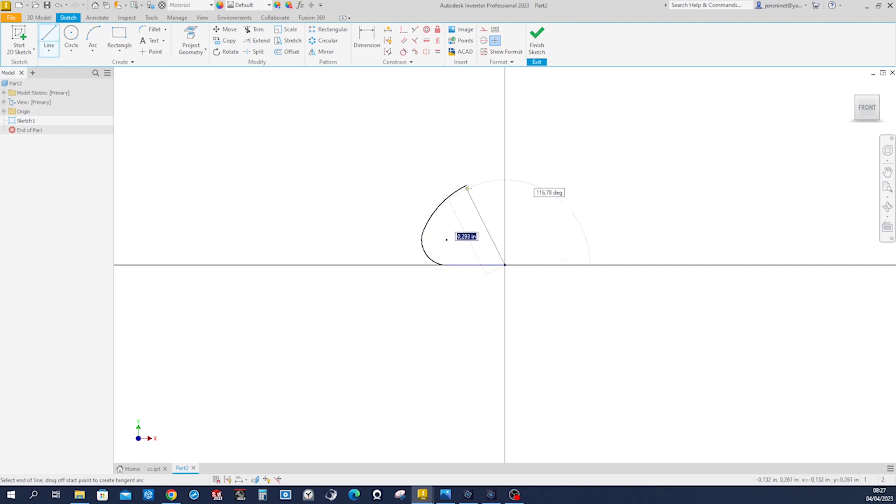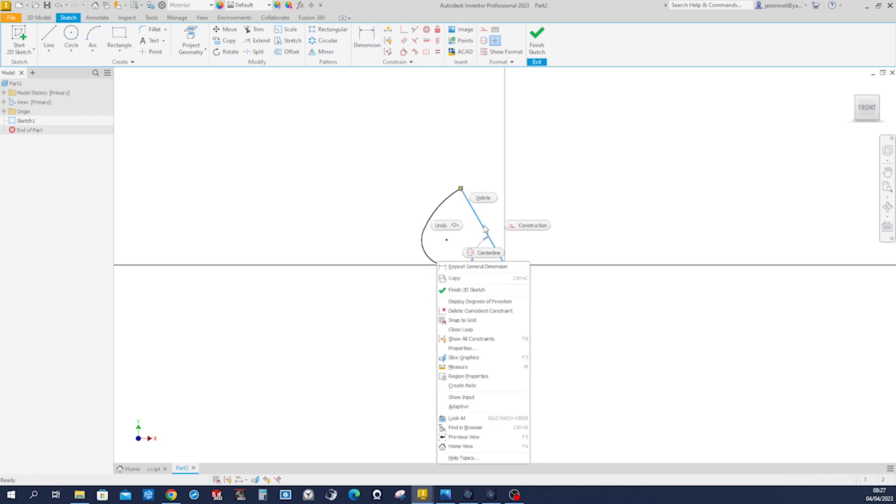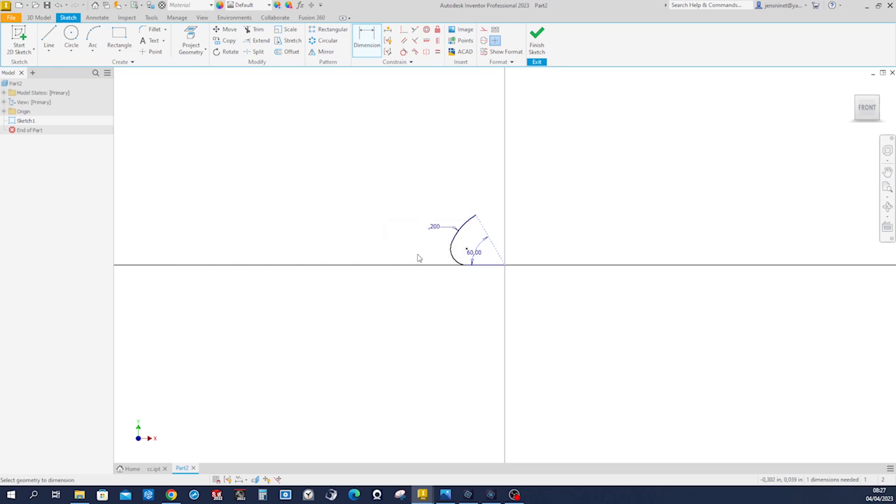Dimension that line with 60 degrees, make that line construction geometry, give it a dimension for that arc of 0.2 and that fillet will be 0.025.